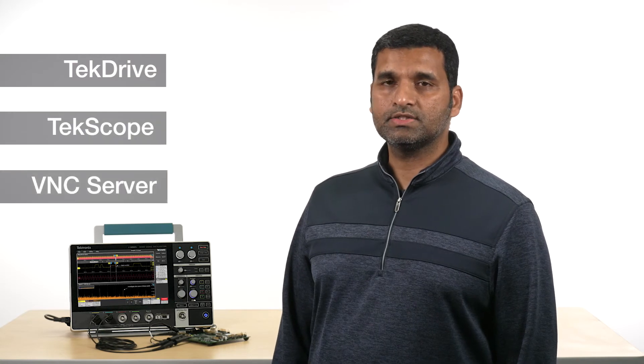The 2 Series MSO also has several remote operation and collaboration tools with TekDrive, TekScope, and built-in VNC server.